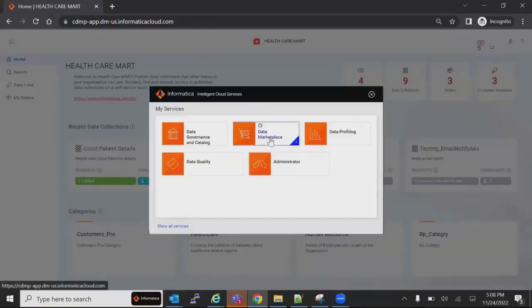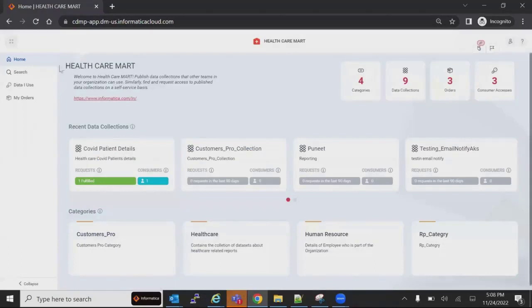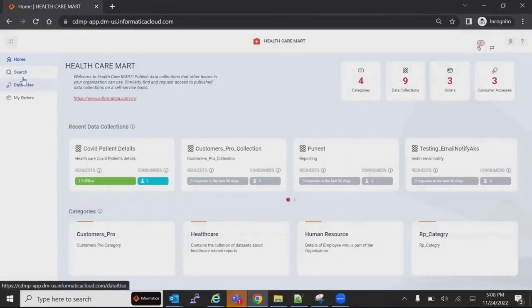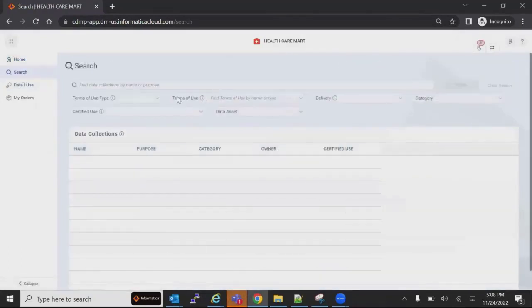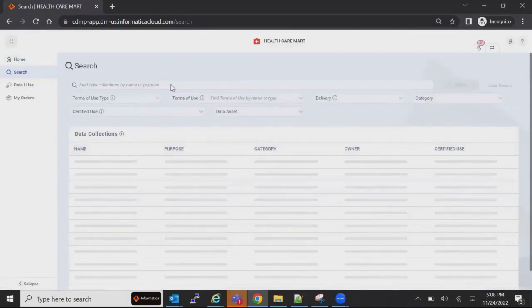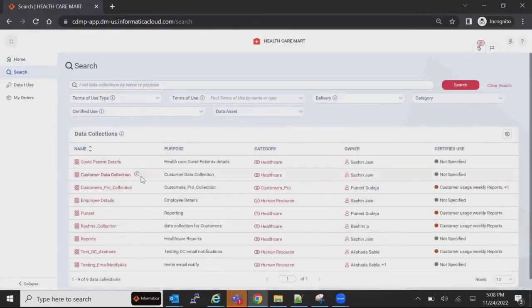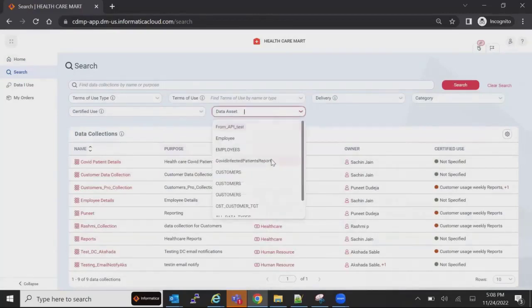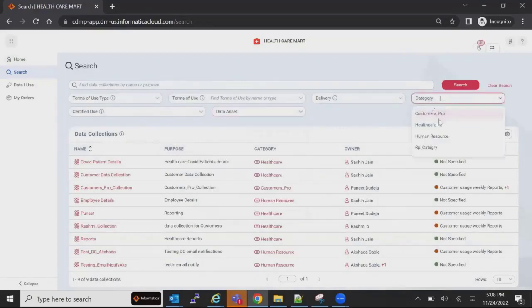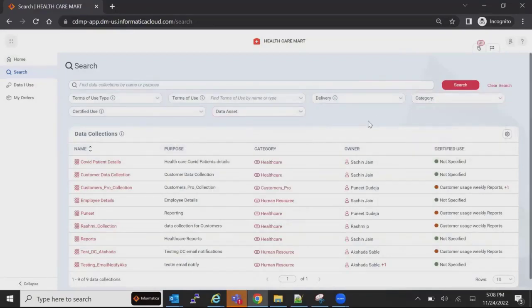Sophia has access to only specific services. Here is the Data Marketplace. She can search for the report she is looking for. This is the search facility available here, and she can select the report if she is aware of what it is and which category it belongs to, and put in a request for it.